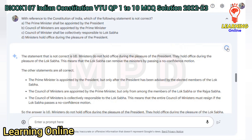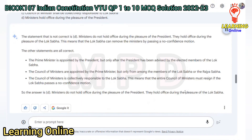The incorrect statement is D. Ministers do not hold office during the pleasure of the President; they hold office during the pleasure of the Lok Sabha. This means the Lok Sabha can remove the ministers by passing a no-confidence motion. The other statements are correct: the Prime Minister is appointed by the President on the advice of elected Lok Sabha members, the council of ministers is appointed from Lok Sabha or Rajya Sabha members, and the council of ministers is collectively responsible to the Lok Sabha.